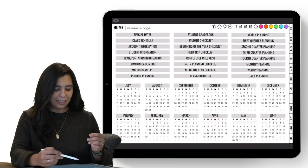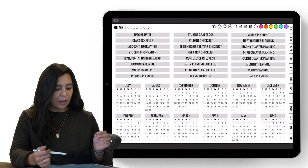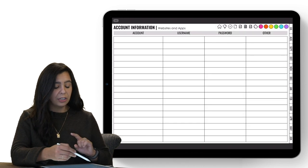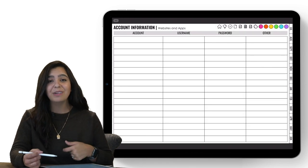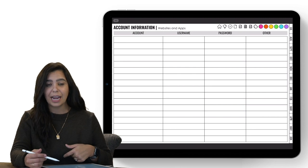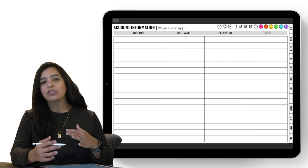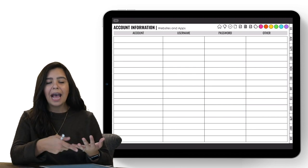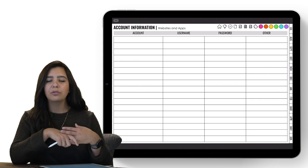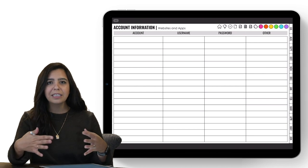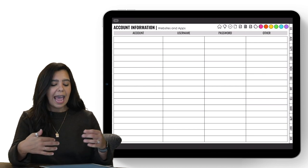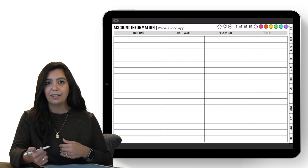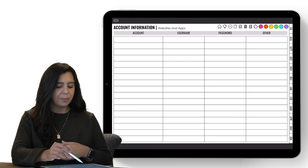Going back to the homepage, the next one is account information. There are so many different accounts we have with passwords or special reference numbers, and this is a great place to keep track of all of that information.